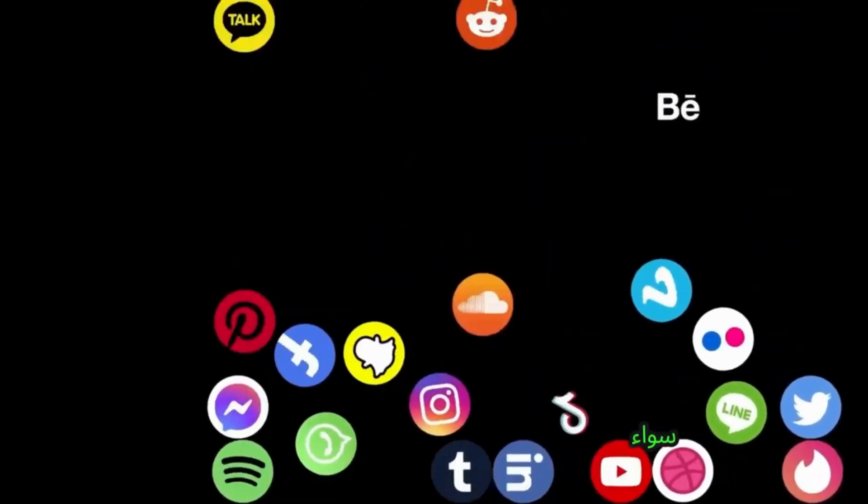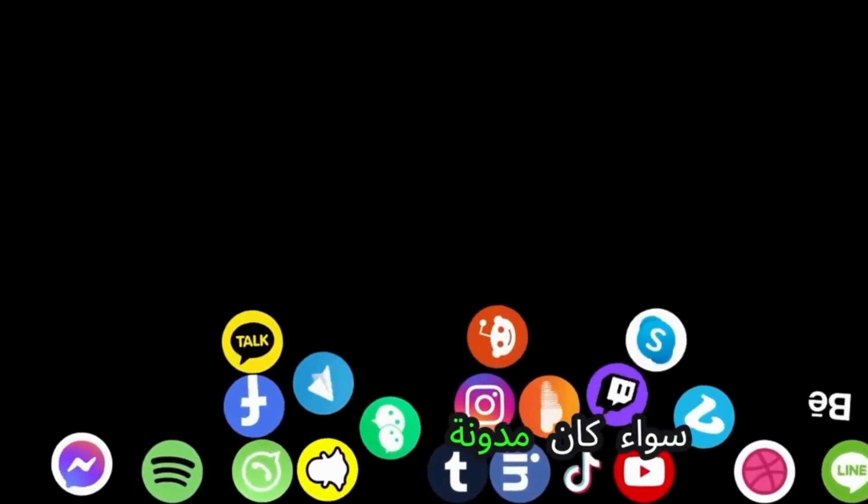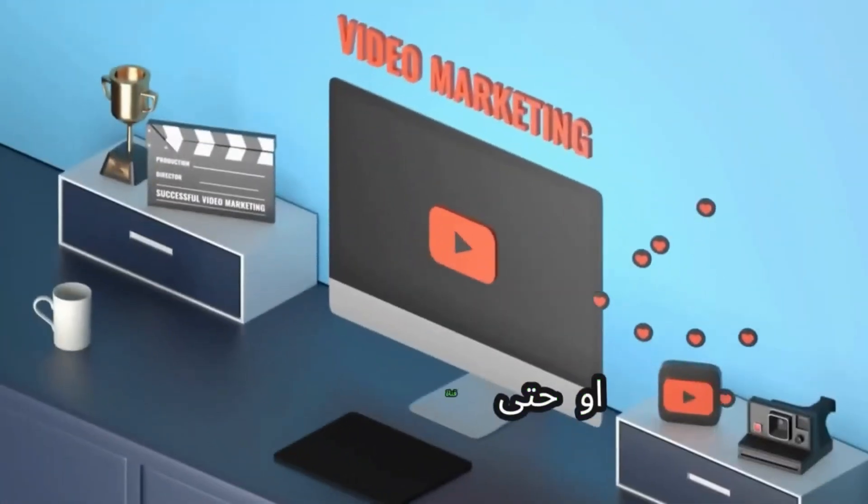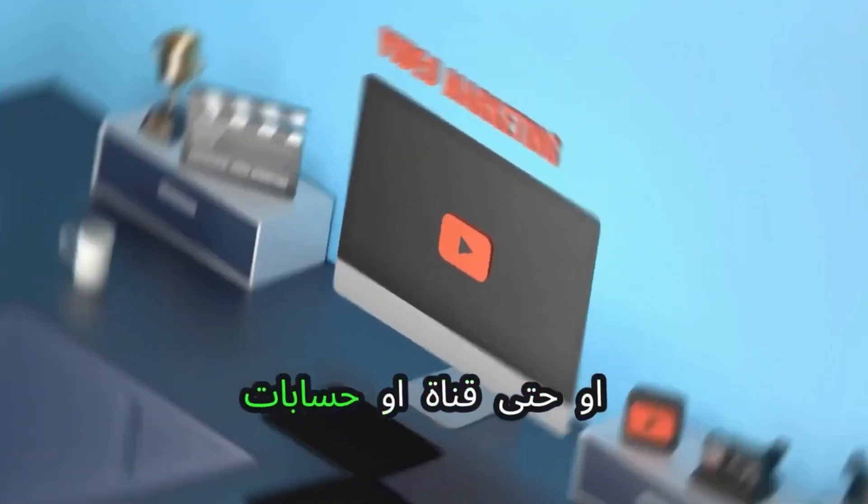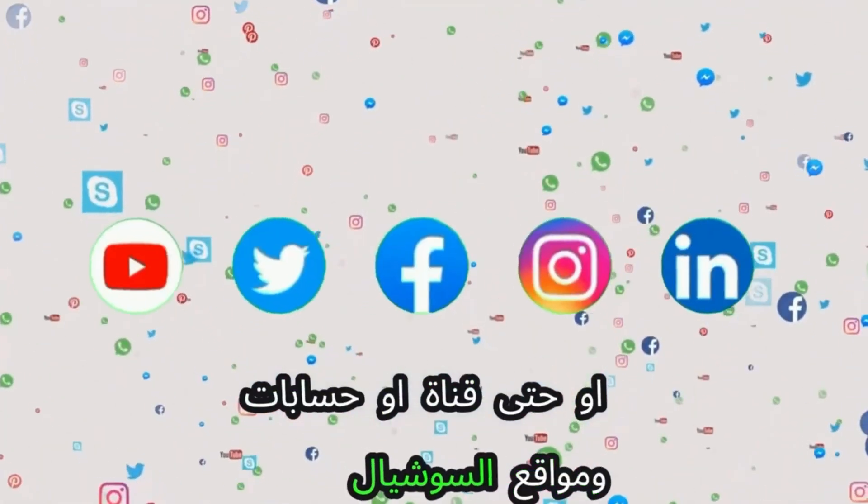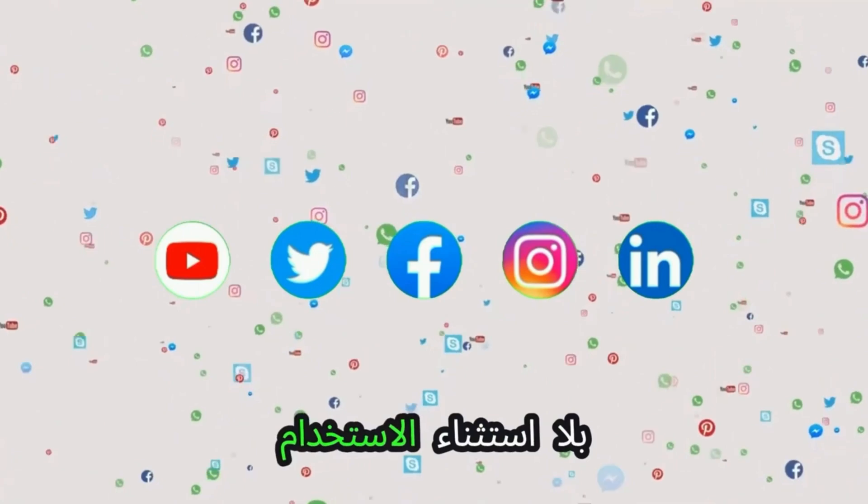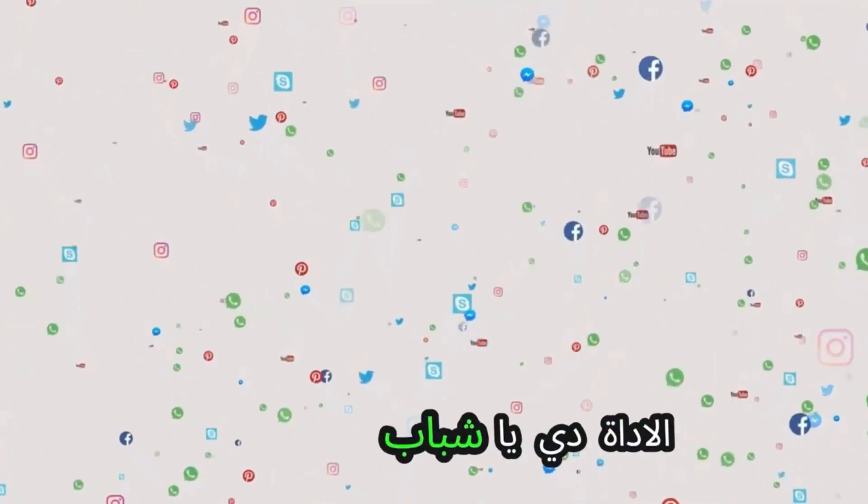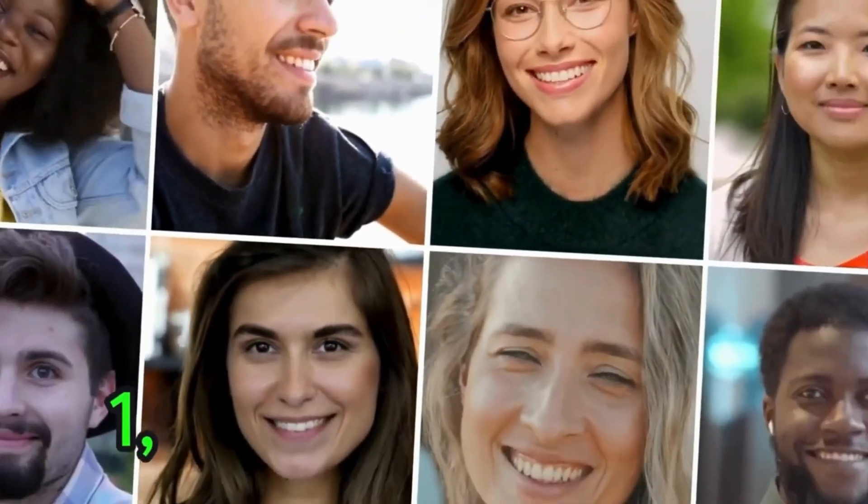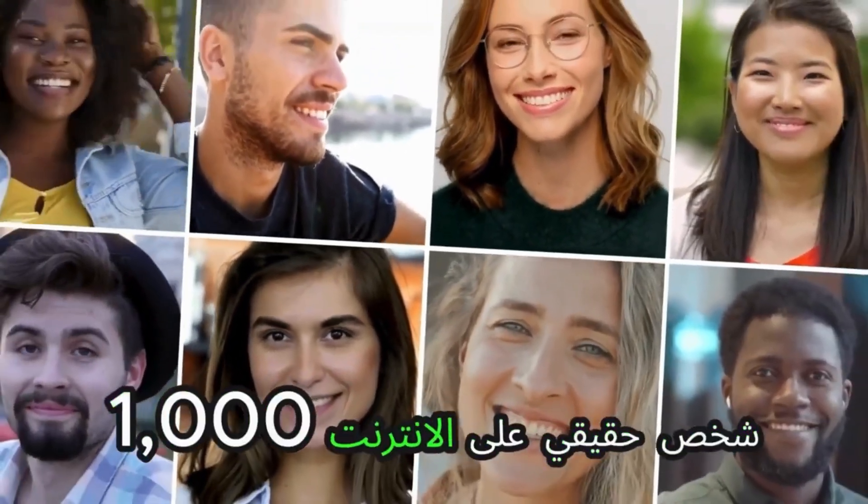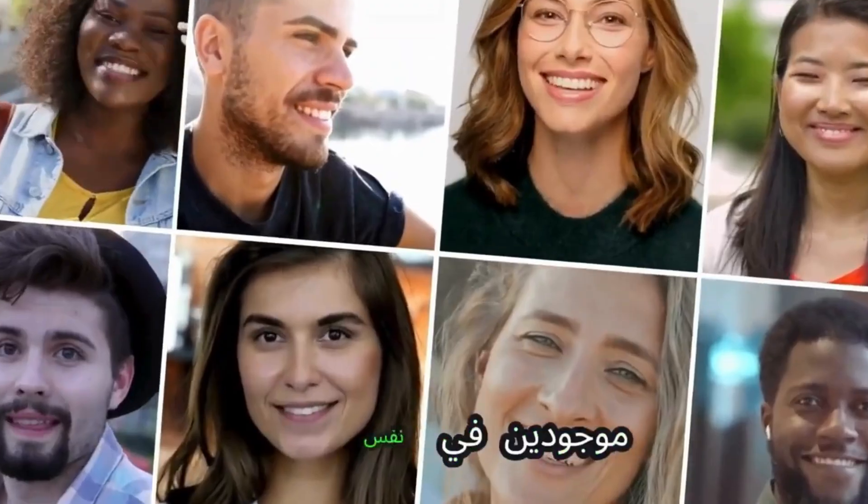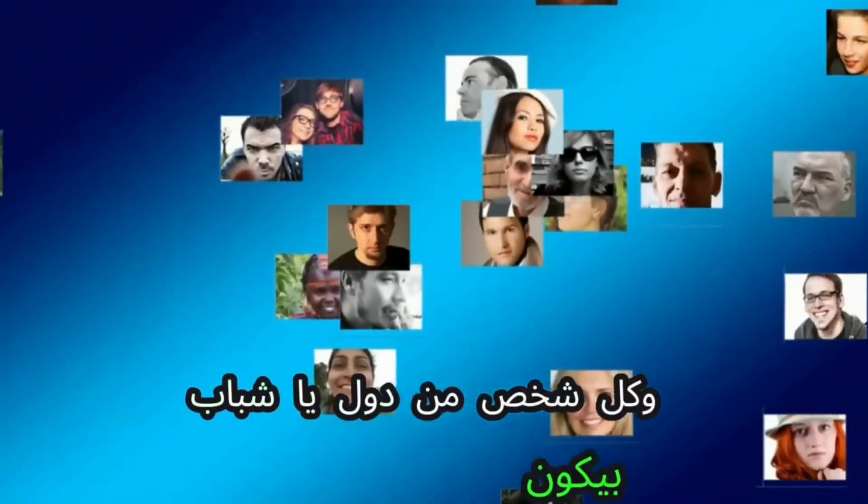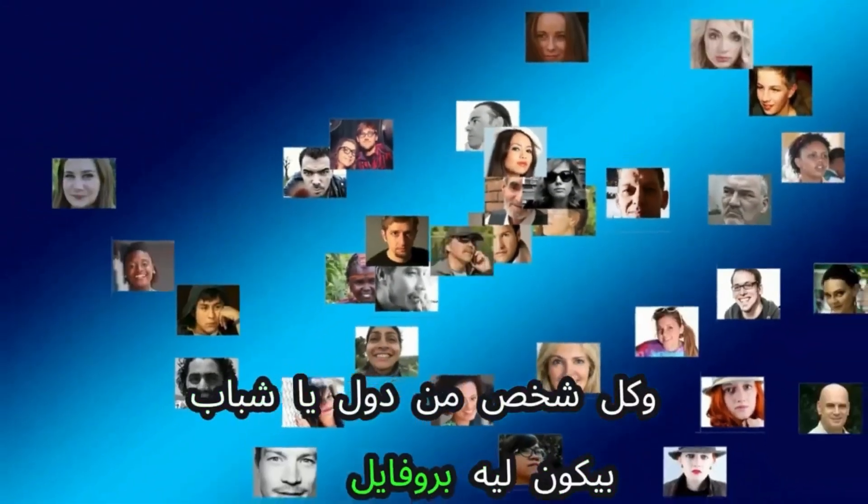With this tool, you can create a thousand real people online all at once. Each of these people has a unique profile, a different device, a different IP, and is from a different country.